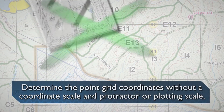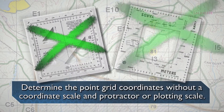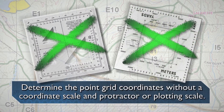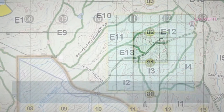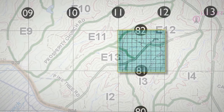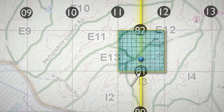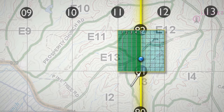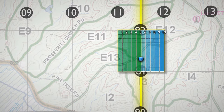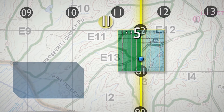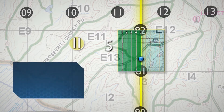To determine the point-grid coordinates without a coordinate scale and protractor or plotting scale, allocate the grid square into a 10 by 10 grid. Read right from the lower left corner to the imaginary grid line nearest the identified point. In the example, the north-south imaginary line nearest the point is halfway, or five lines, out of a total of ten lines. Therefore, the first half of your grid coordinate is 115.